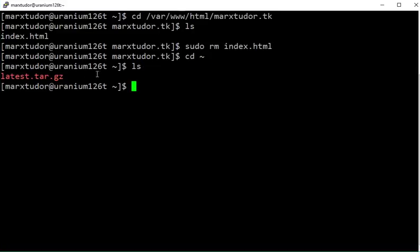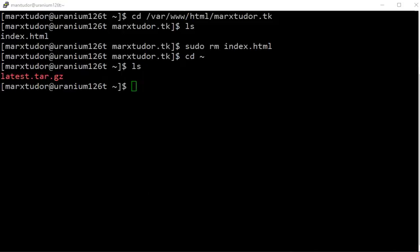Now we are going to extract the contents of latest.tar.gz to the directory where we want to install WordPress. In my case, it is this one.